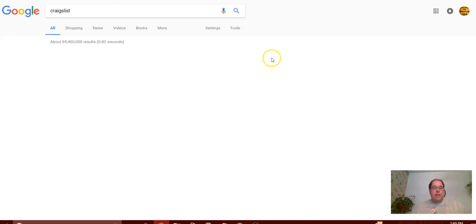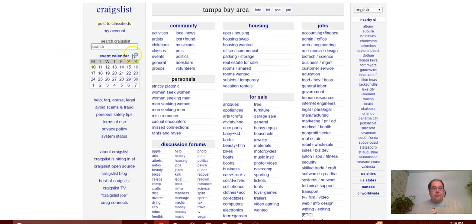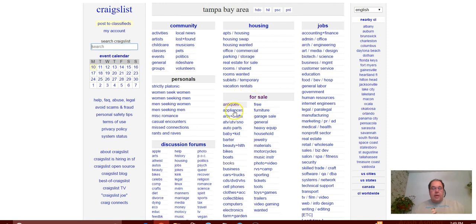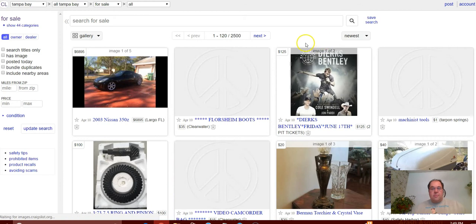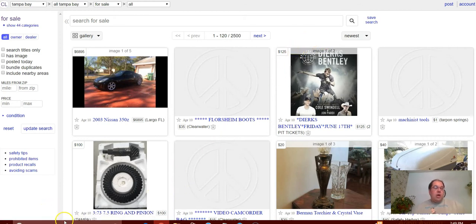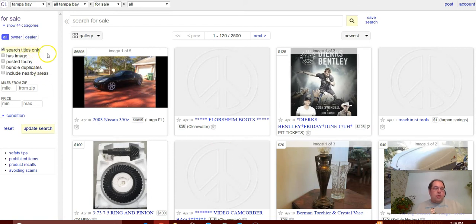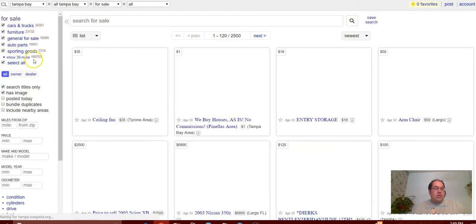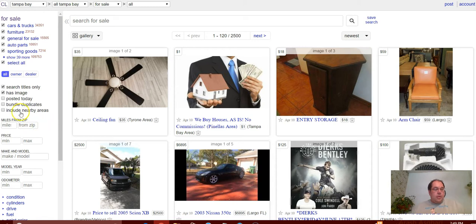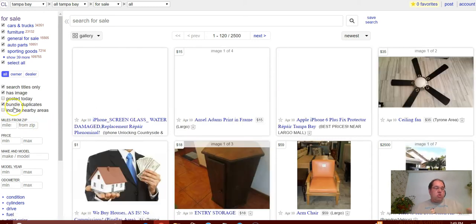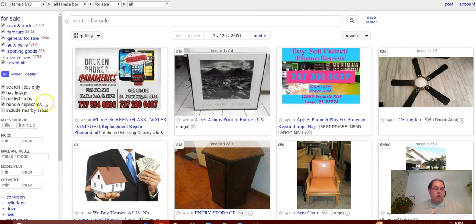The way I did that was I went to Craigslist - it automatically goes to your local area - and instead of clicking on one of these, I clicked on for sale. So it's gonna go to the main for sale page and it's going to show you everything for sale. But I'm going to narrow this down a little bit. I'm gonna look at titles only, I only want to see things that have an image.